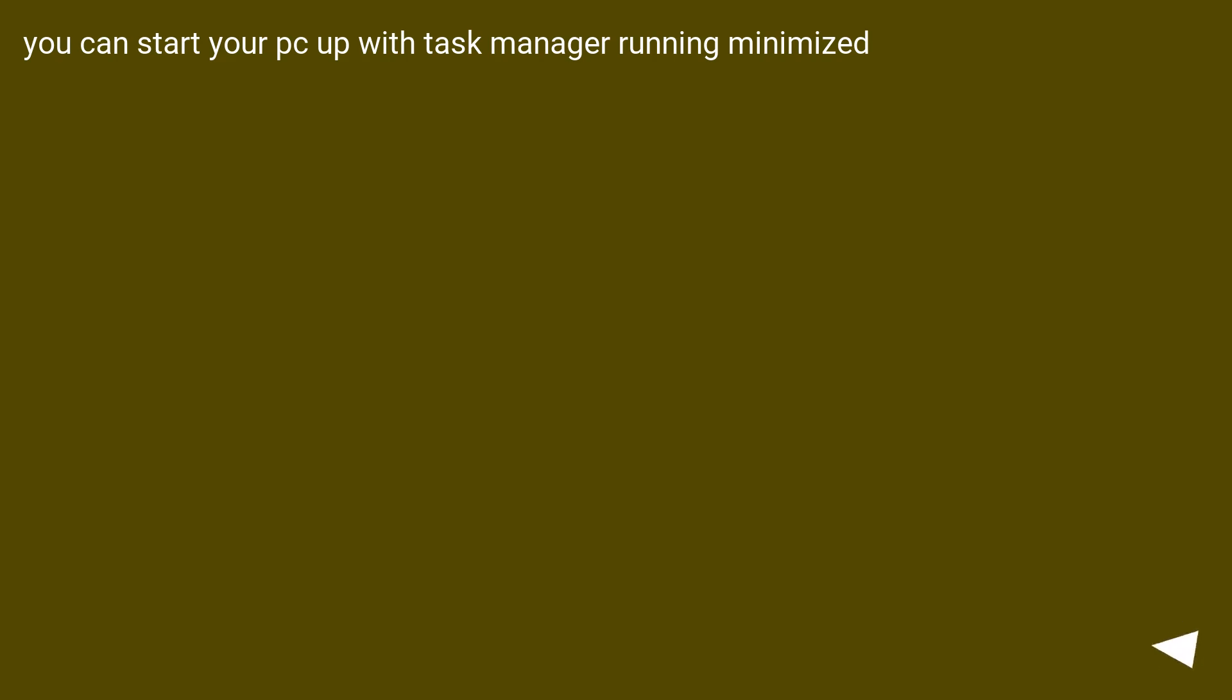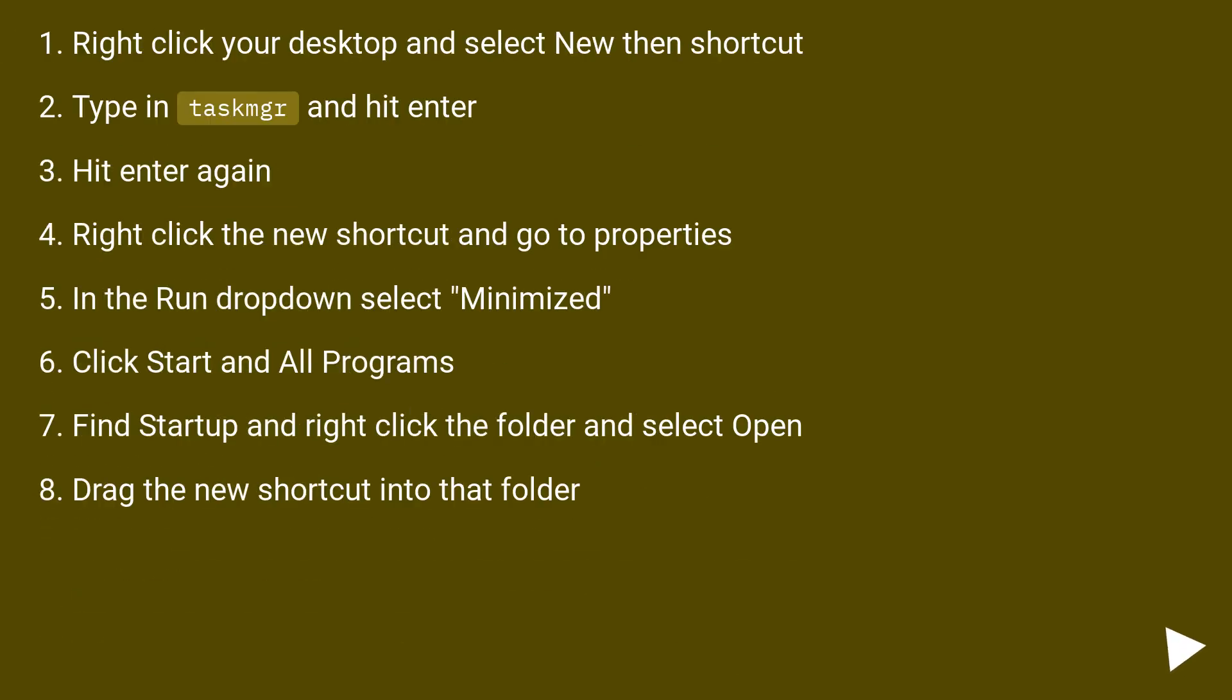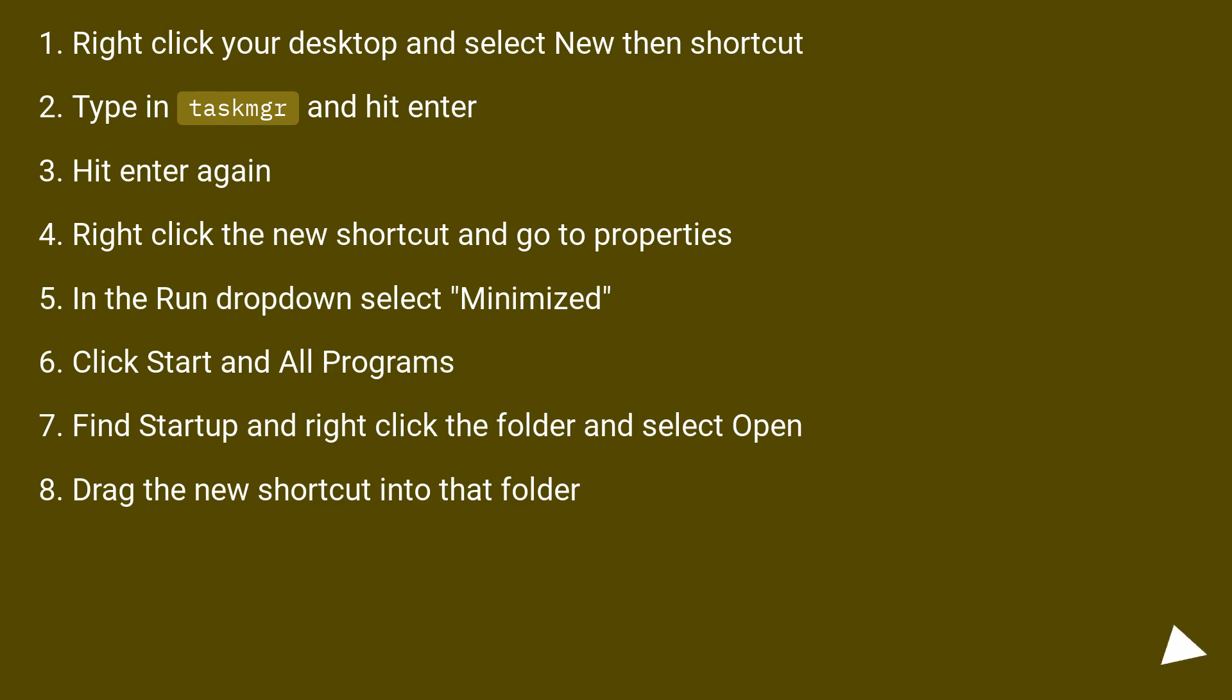You can start your PC up with task manager running minimized. Right click your desktop and select new then shortcut. Type in taskmgr and hit enter. Hit enter again. Right click the new shortcut and go to properties. In the run dropdown select minimized. Click Start and All Programs. Find Startup and right click the folder and select Open. Drag the new shortcut into that folder.